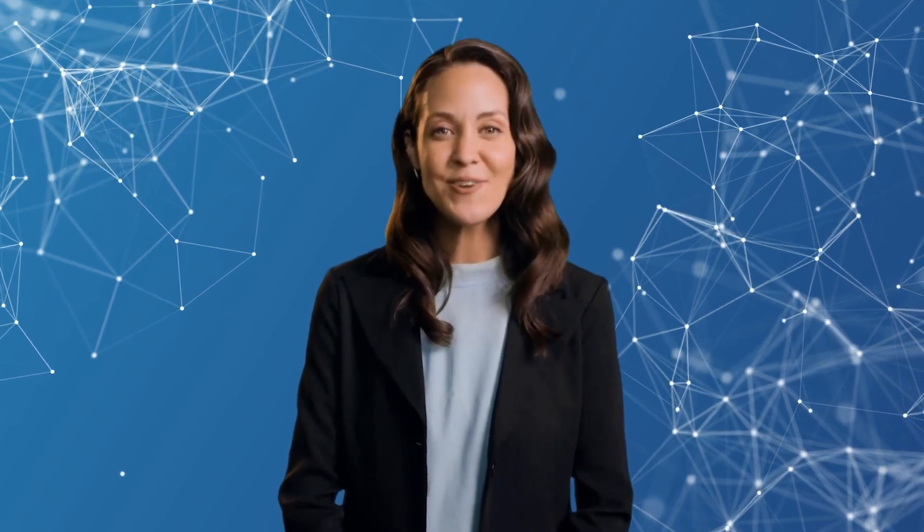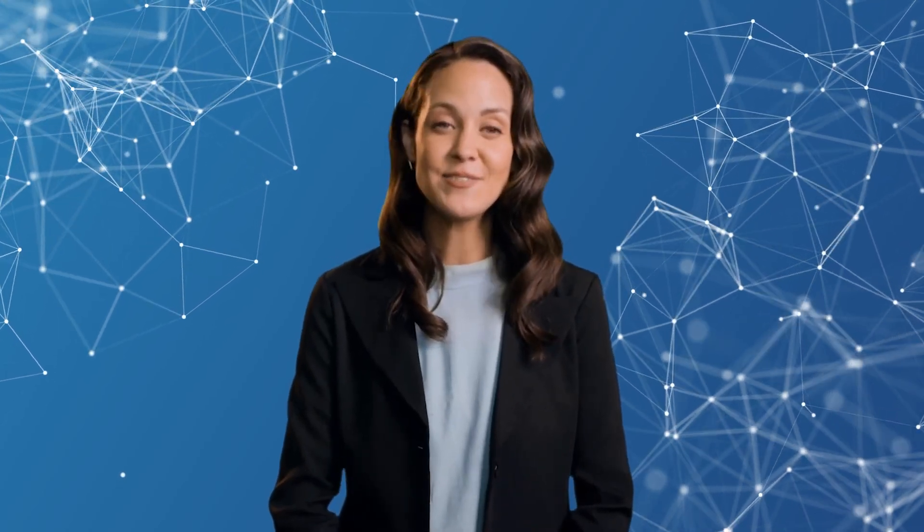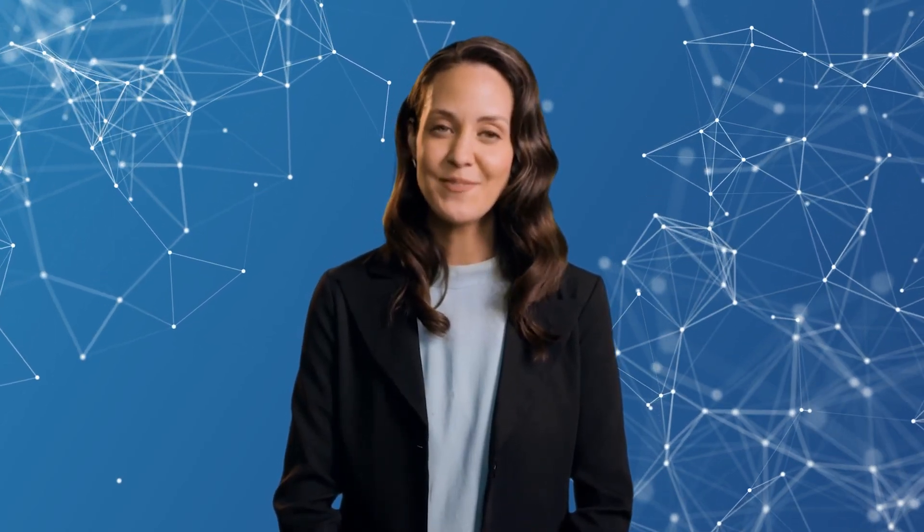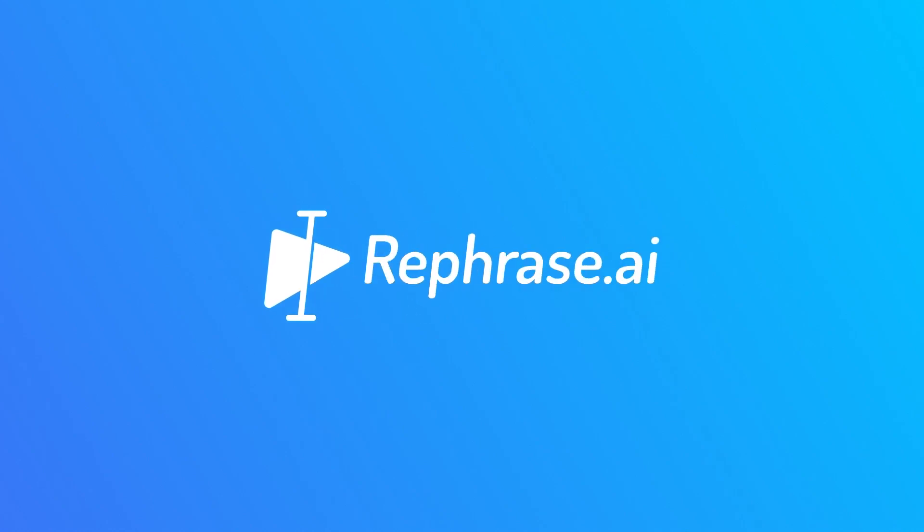Looking for a quick and easy way to create highly engaging video content for your business? Look no further than Rephrase AI.